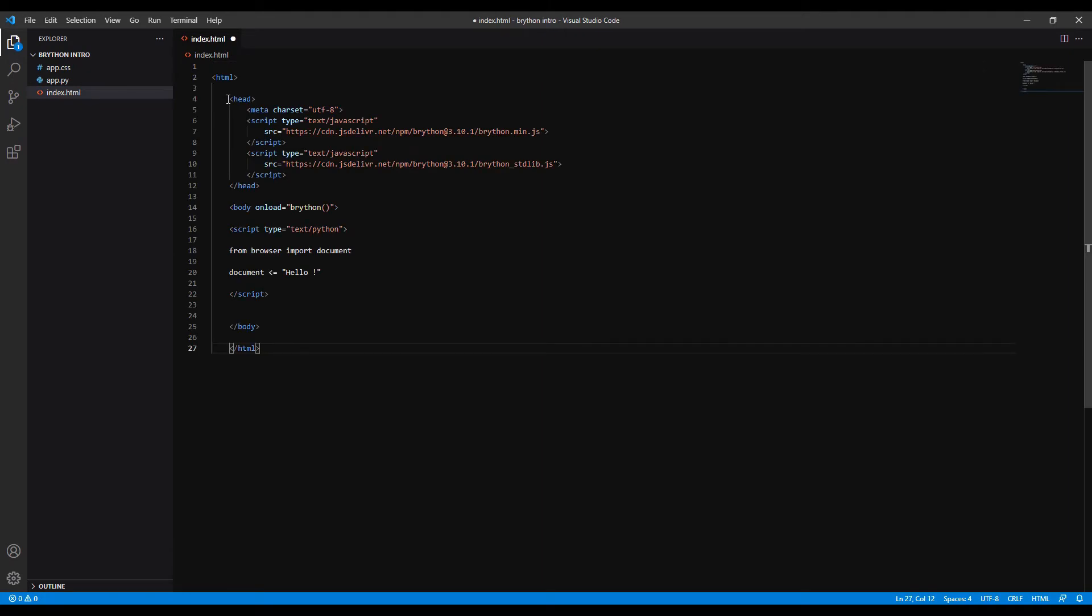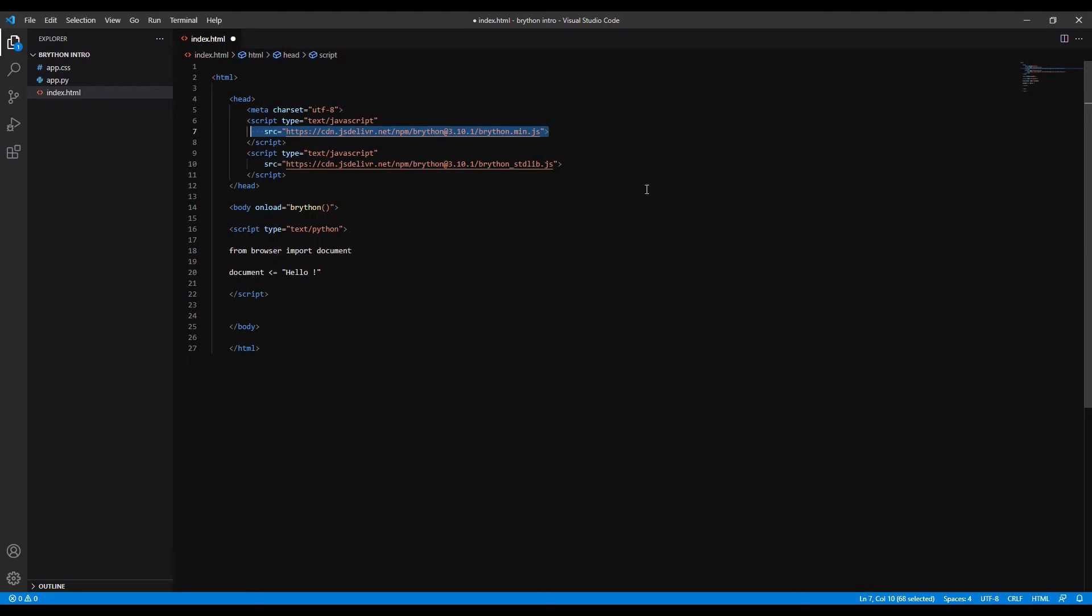You can see in the head tag there are two linked scripts. The first one is the main Brython file so you can use Python in the browser. The second one lets you import standard Python libraries.